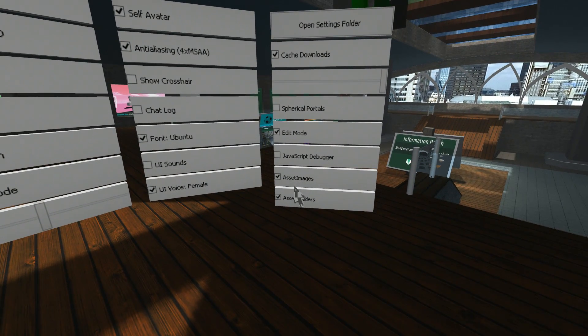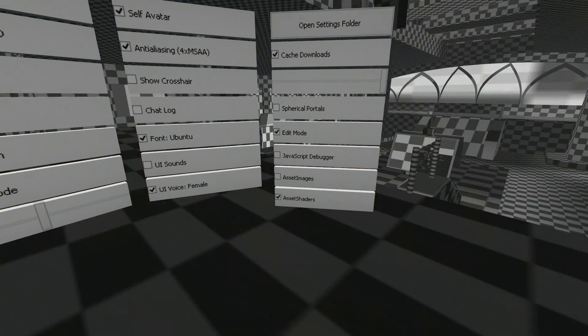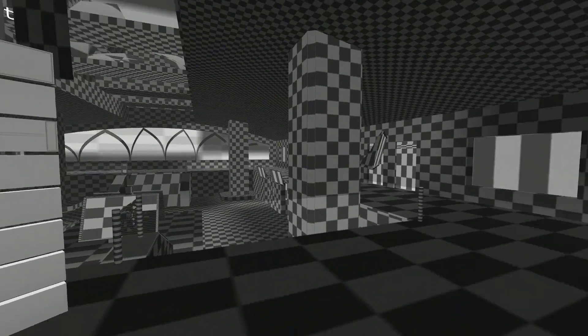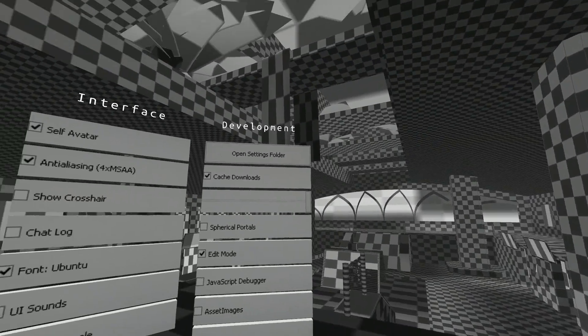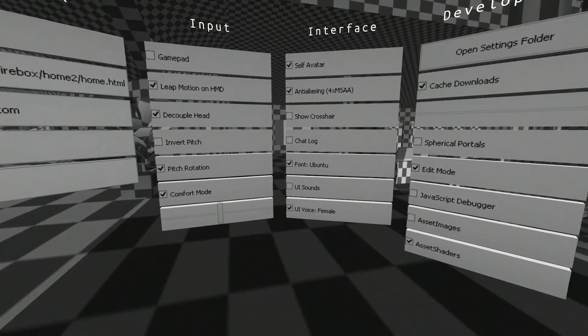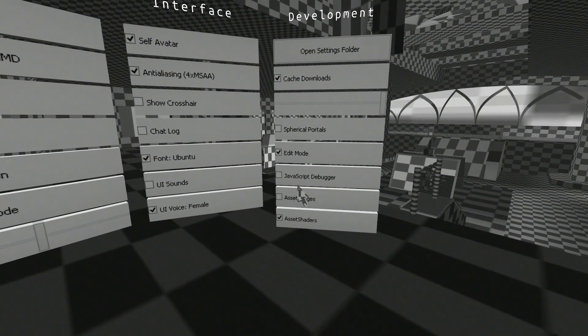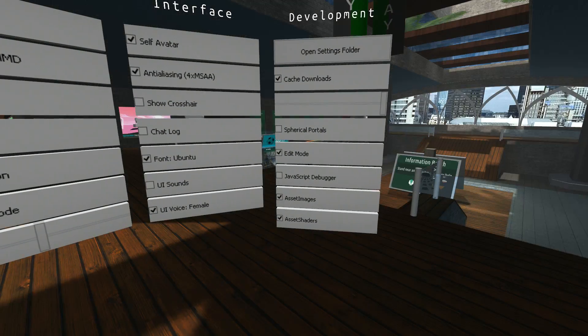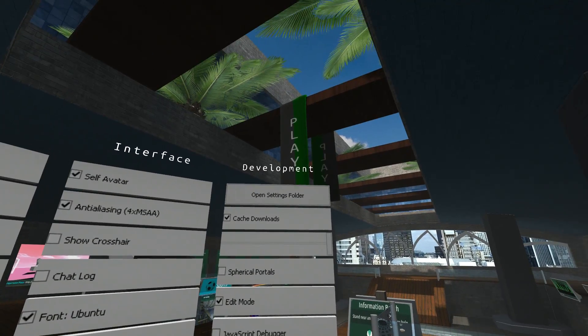Next one down is asset images. If I untick that, it will unload all the images from the room. As you can see, this could help if you have some speed problems. Tick it, they will come back again.